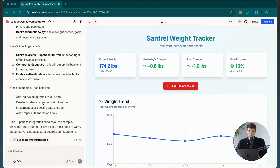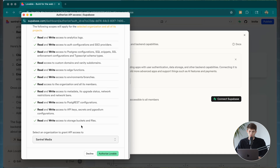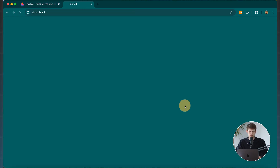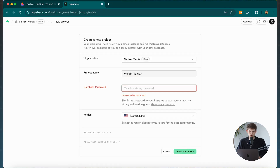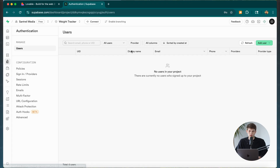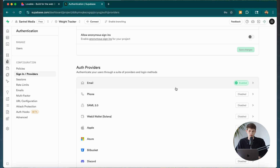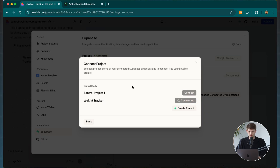I clicked Connect Supabase and authorized API access for Lovable. Since I already have a Supabase account, it connected right away. I clicked Continue, created a new project called 'Weight Tracker Project,' and clicked Create New Project. Inside Supabase, I went to Authentication, then Sign In / Providers, and confirmed the ability for people to sign up with their email. Then I went back to Lovable and connected it to the weight tracker project.